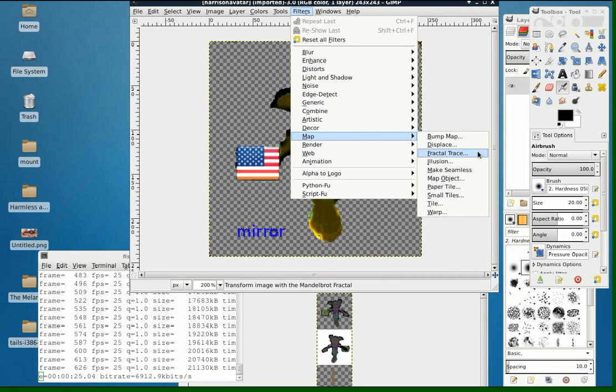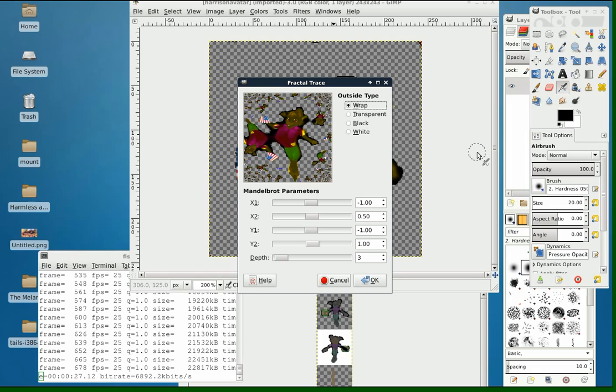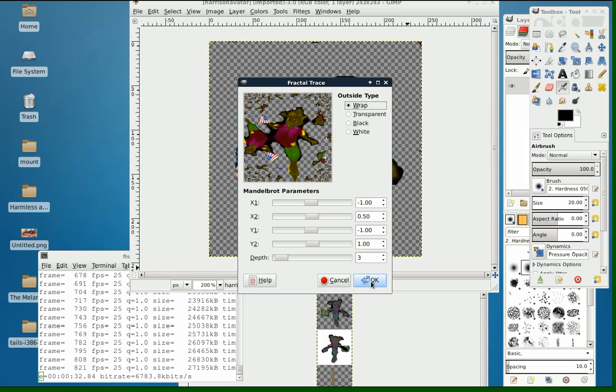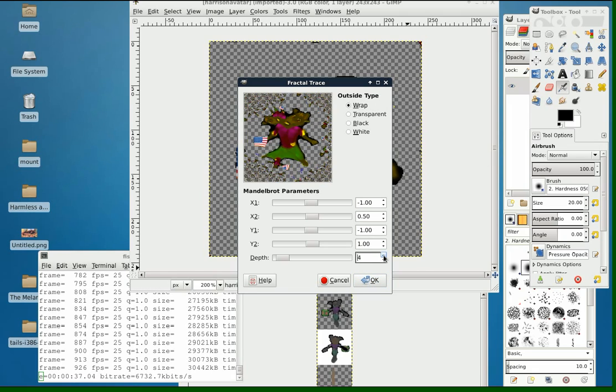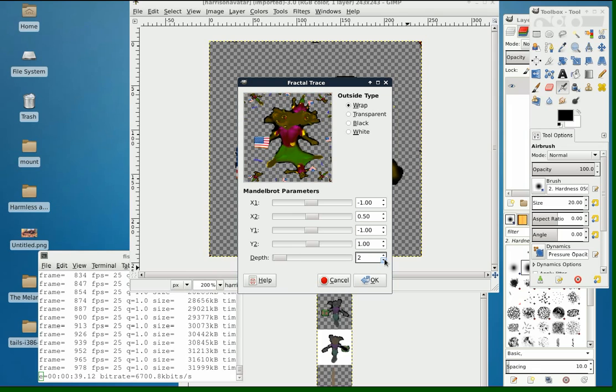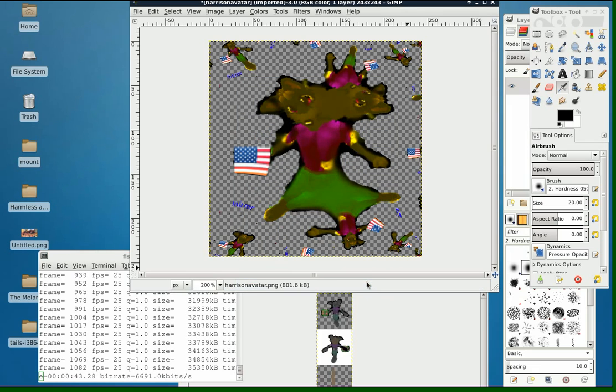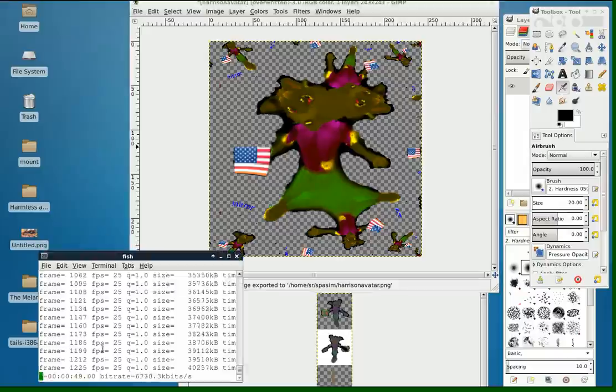The transparent areas are going to turn into mirror. And it's a fractal trace with depth 2. And we'll save that.